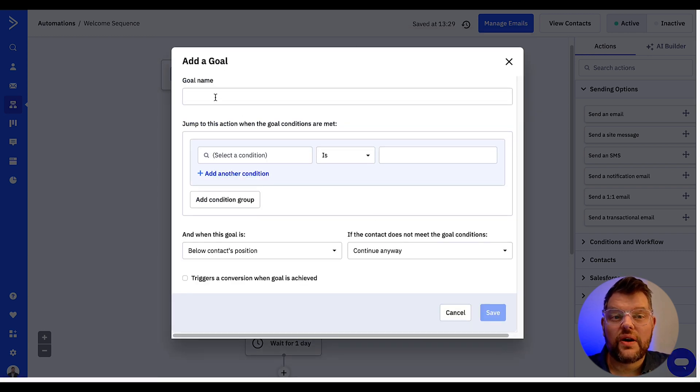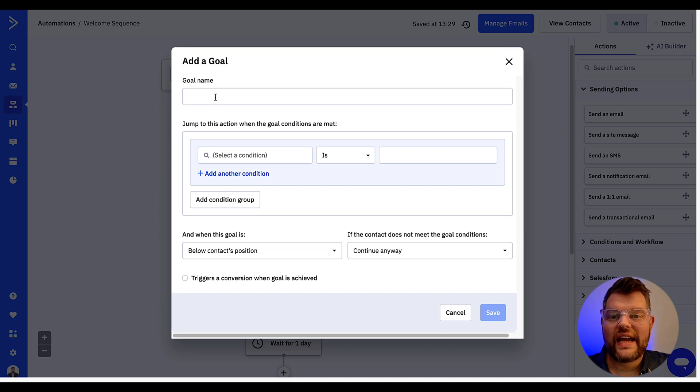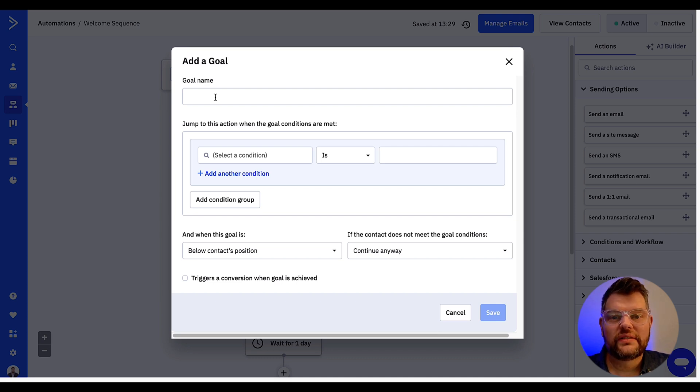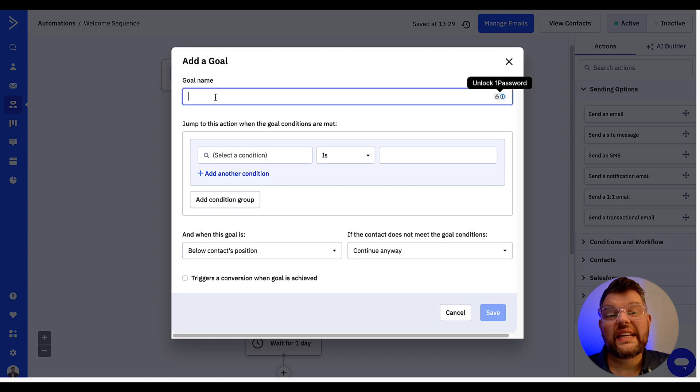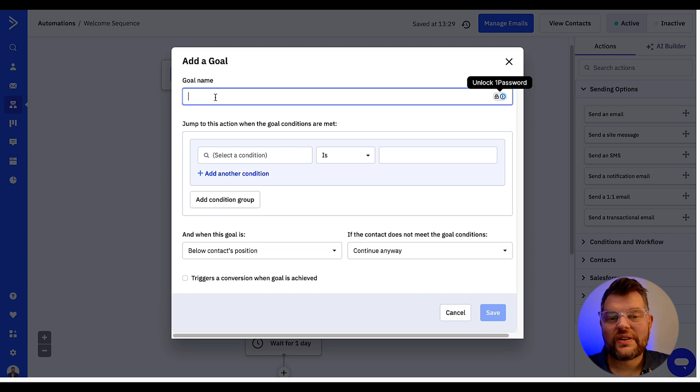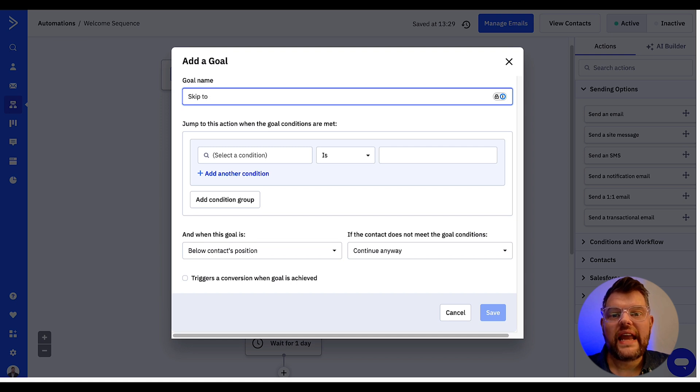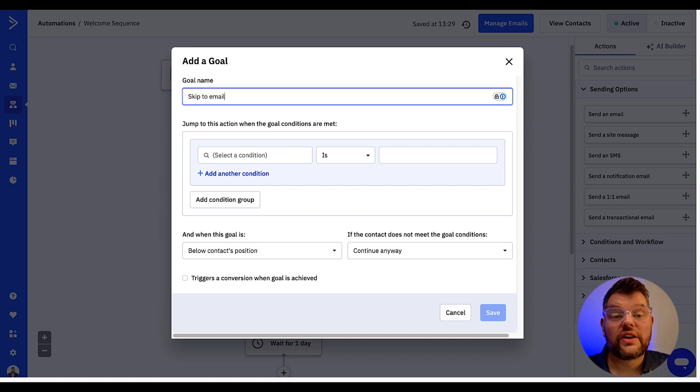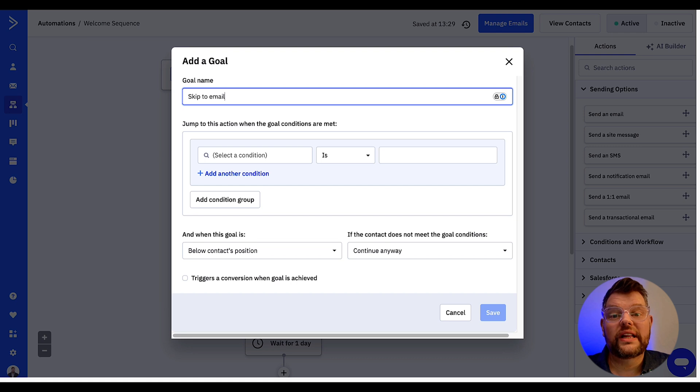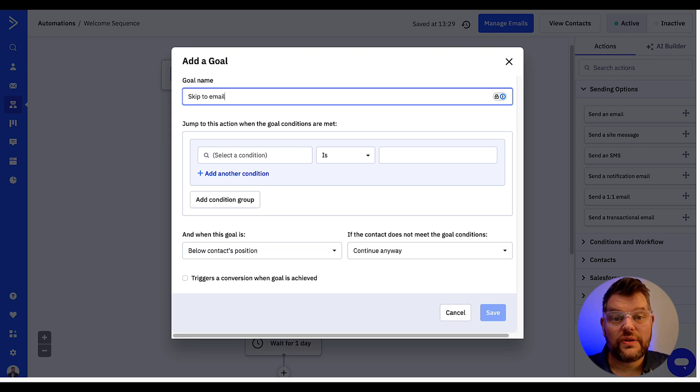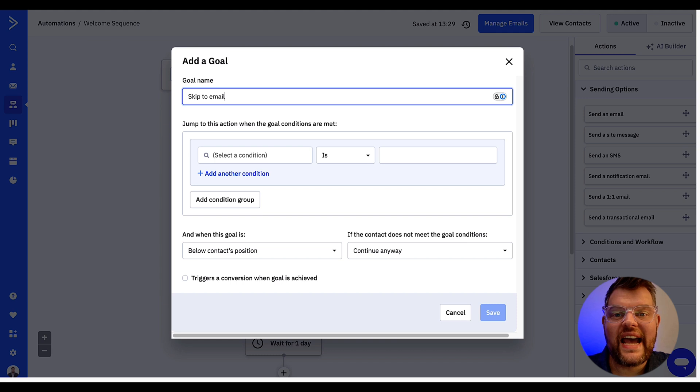Now I'm going to show you how to configure this goal so we can manually add a contact to this automation and they will go directly to this action. First we need to name the goal. Let's keep it simple, I'm just going to type in skip to email. Now you'll need to create a condition that the contact must meet in order to go directly to this goal. You really can use any condition you like but I prefer using a tag, so that's the one we created earlier.